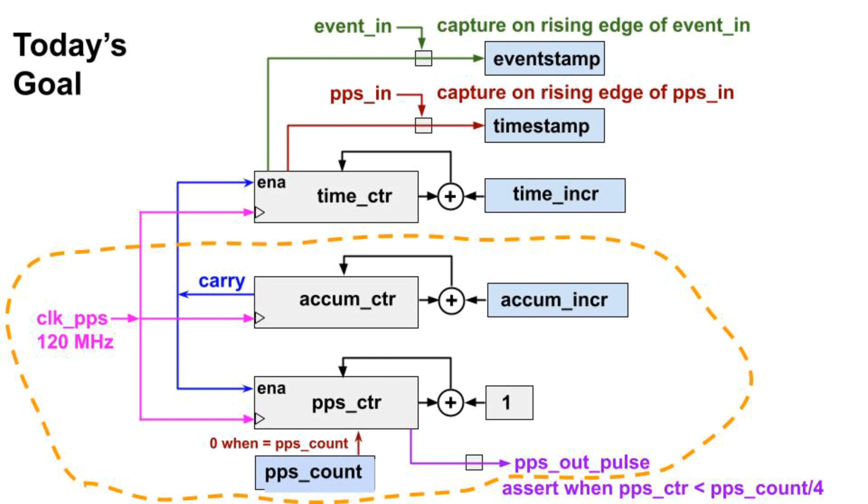We will then adjust it by one hundredth of a hertz by adjusting AccumIncR. Let's look at some Verilog and then see this in action.